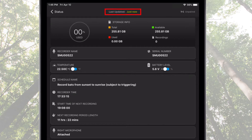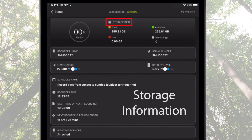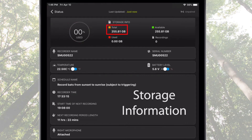Starting from the top, we see the last time status was updated and an icon and text describing whether the Song Meter Mini Bat is currently paired or unpaired with the Configurator app. Next is the storage information: space used on the SD memory card is listed by percentage and actual gigabytes, the total size of the SD memory card, available memory space, and the number of recording files currently on the card.